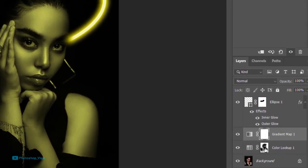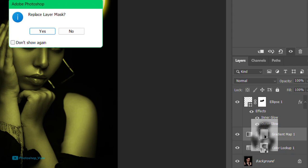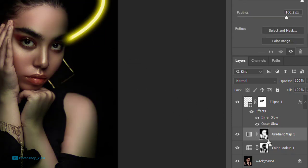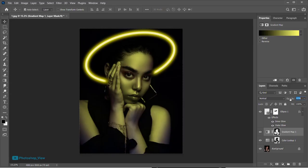Hold the Alt key and drag the mask layer of color lookup onto the gradient to copy the mask layer. Now select the gradient mask layer and press Ctrl+I to invert the mask selection. Set the opacity to 70.